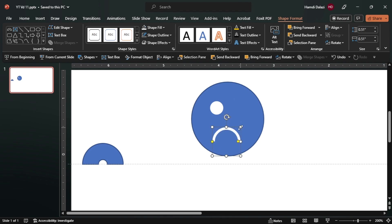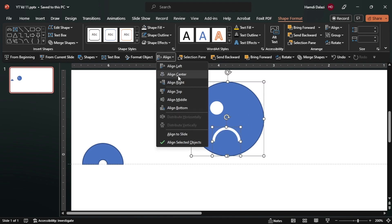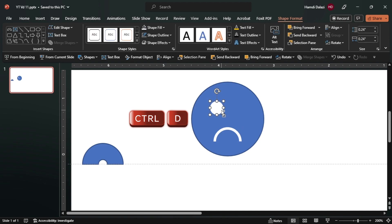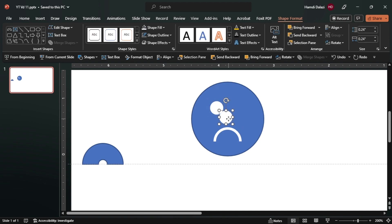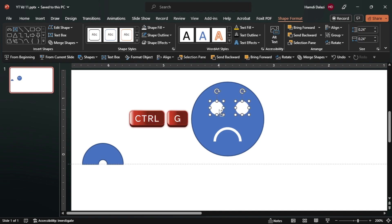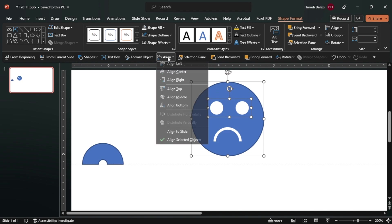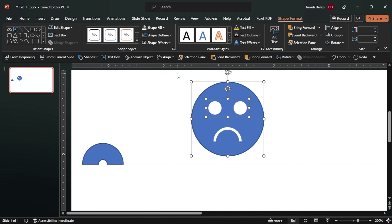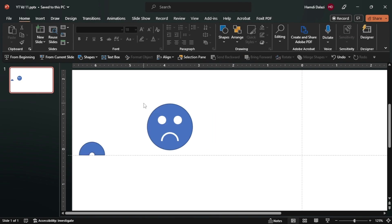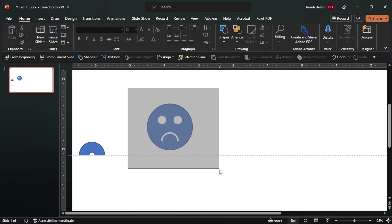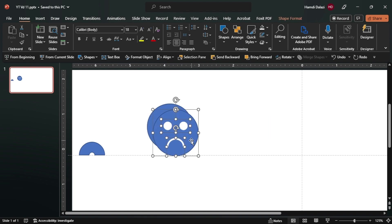Make sure it's aligned properly. Now you can duplicate and align. Let's group, let's align to the center of the circle. Now let's select all and duplicate - just drag this to the side.